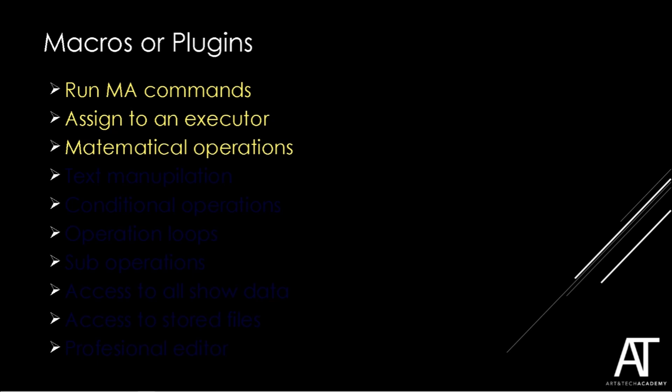Plugins become useful if we need more complex operations. If we need mathematical operations, macros only can add things. Plugins also allow us to manipulate text. By cutting and pasting parts of text we can compose the comments that we want to send to the MA.